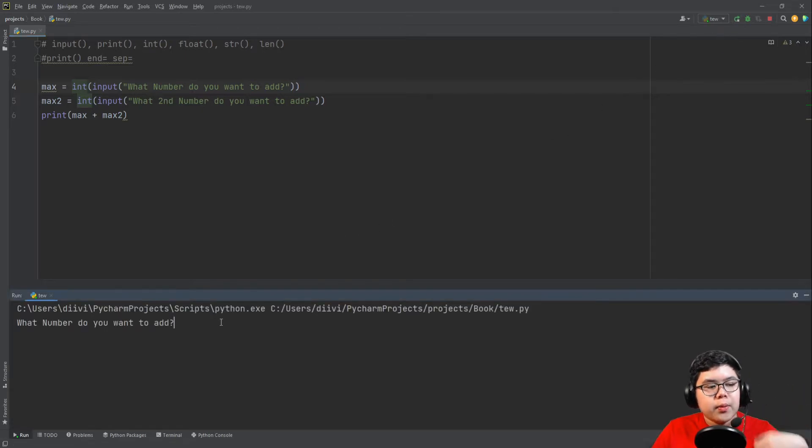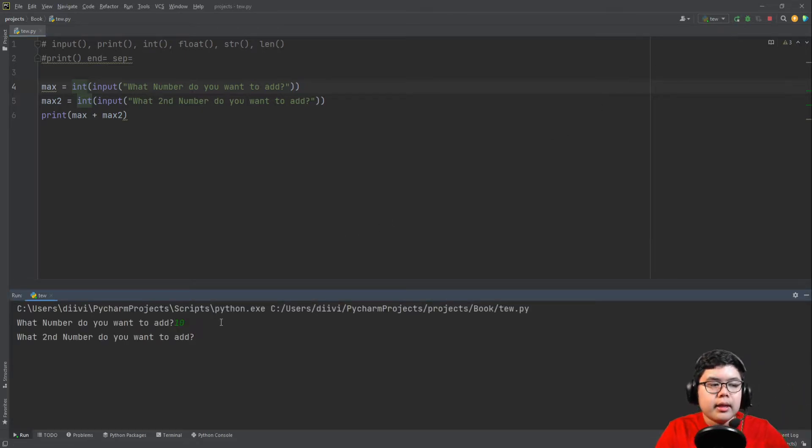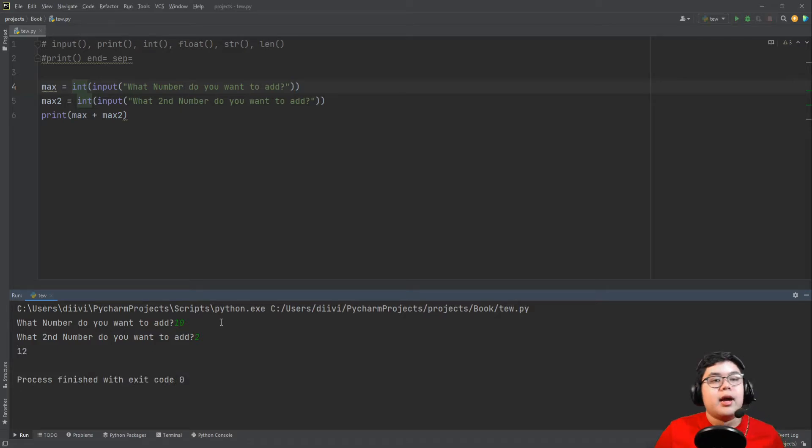Let's do the same thing again. What number do you want to add? Let's say 10. The second number is 2. And that's 12. So that way it works.